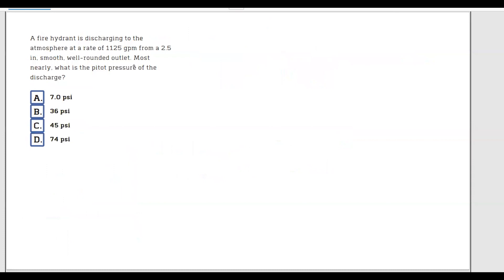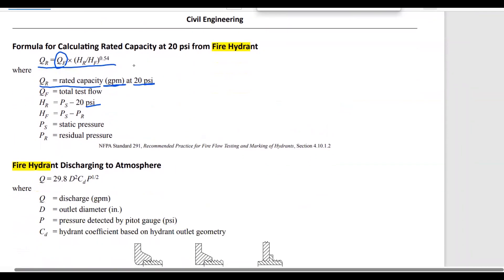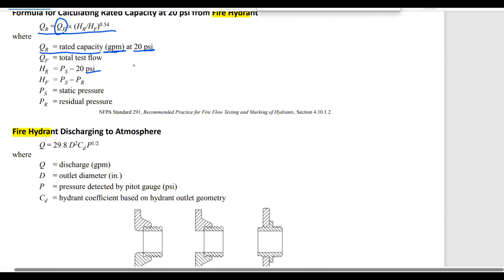Problem 2: A fire hydrant is discharging to the atmosphere at the rate of 1,125 gallons per minute from a 2.5-inch smooth well-rounded outlet. Most nearly, what is the pitot pressure of the discharge? Going back to the FE handbook, underneath the rated capacity formula, we find the formula for a fire hydrant discharging to atmosphere: Q equals 29.8 multiplied by diameter squared multiplied by CD multiplied by pressure to the power of 1/2.